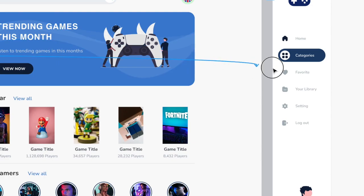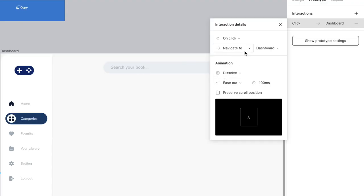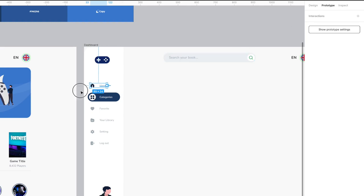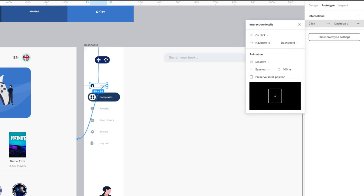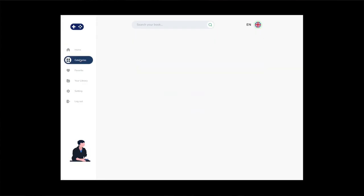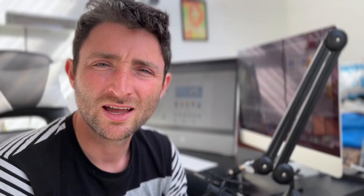Then hit Prototype and drag the white circle across to the next screen. By default the action will be set to Navigate To — that means we're going to move across to the next screen. Now repeat the same thing for the home icon and the home text: group it, move it across back to the other screen in Prototype mode. Now if you hit Preview mode you should be able to move back and forth between the two screens.